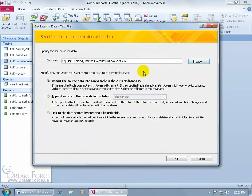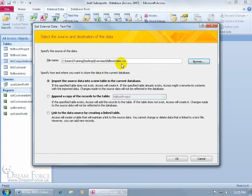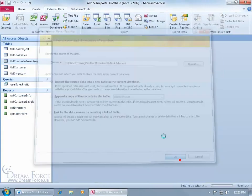It's pointing right to that file now, and then how and where do we want to store the data in the current database once we pull the data in from that comma-separated value file. We'll just go ahead and import the data into a new table, click OK.